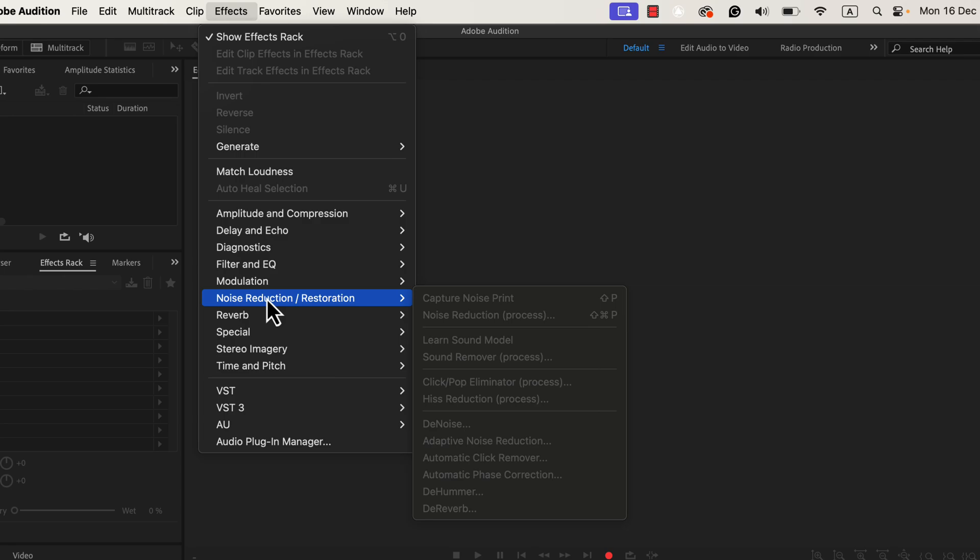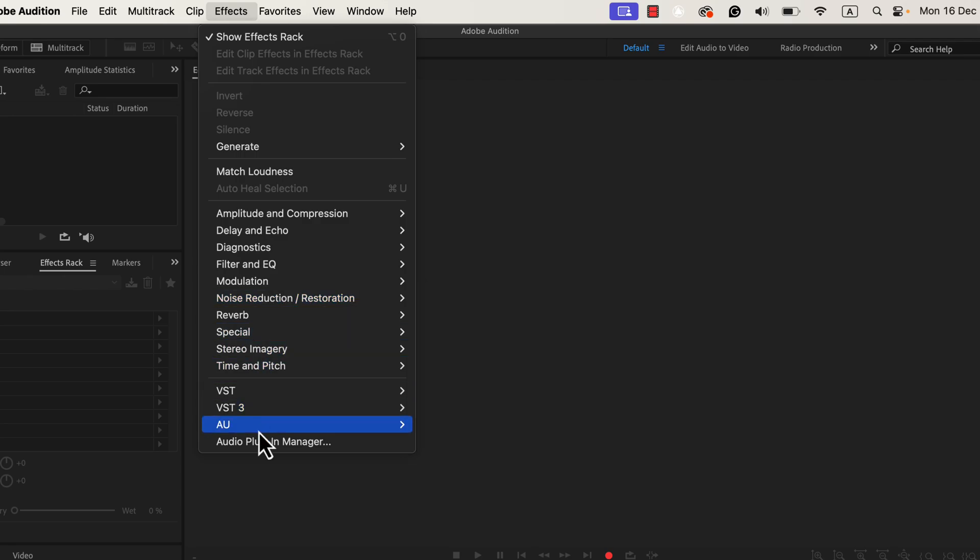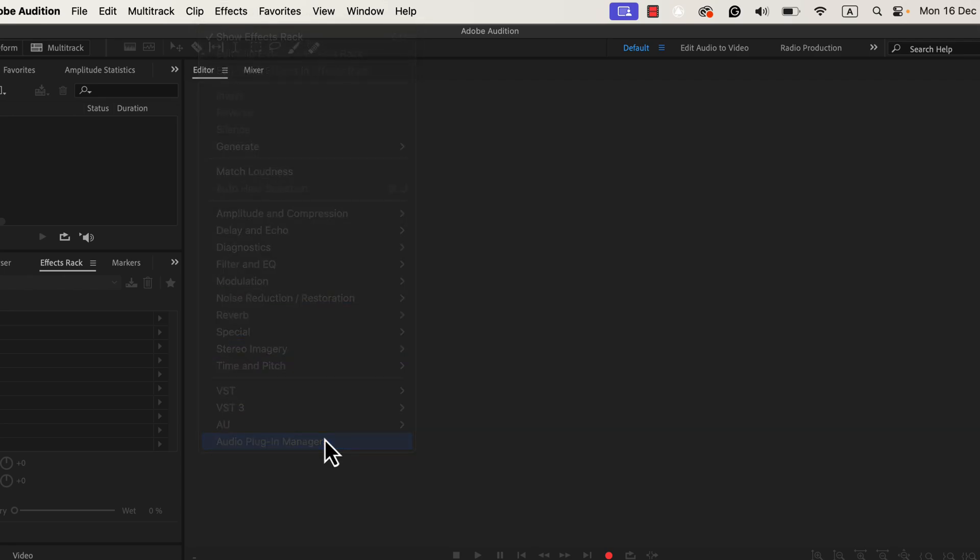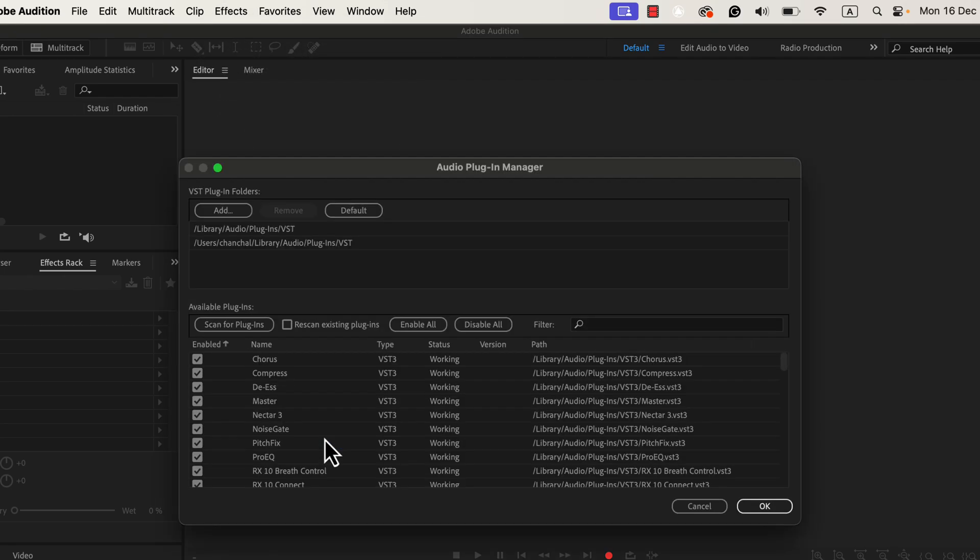Another key benefit of Adobe Audition is how it helps you professionally. If you're pitching for voiceover jobs or client projects, mentioning Adobe Audition can make you stand out. It's the same software used by industry professionals, which helps you appear more serious and committed to your craft.